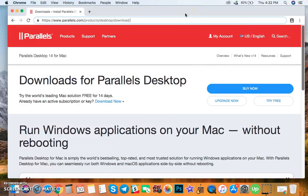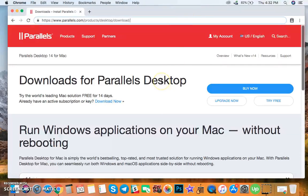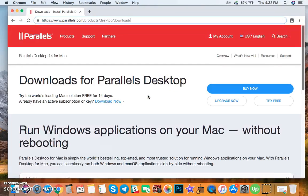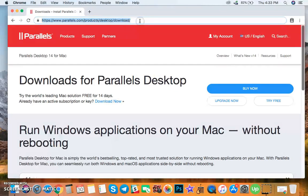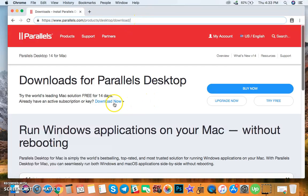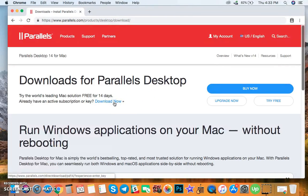The first step is to download Parallels Desktop. Parallels Desktop will allow you to run Windows applications on your Mac. So visit this link and then click the Download Now button to download Parallels.